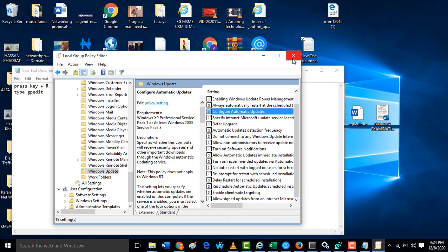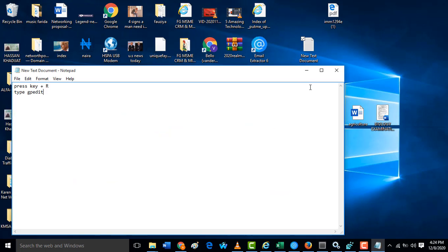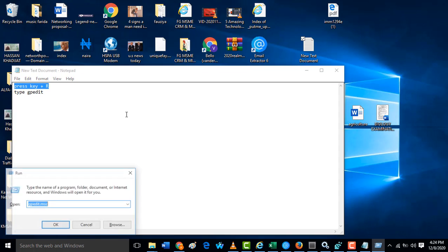Now the second method I'm going to explain: press the Windows key plus R again, then now you are going to type services.msc.